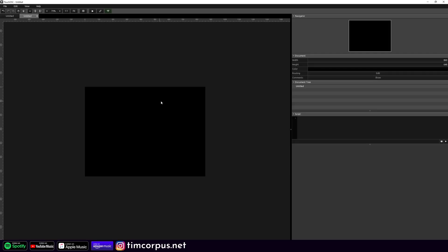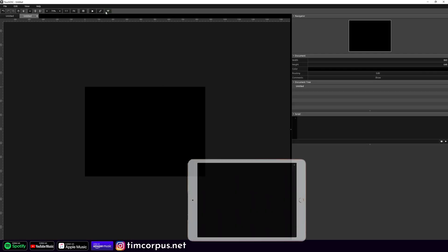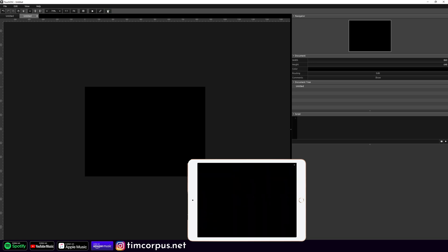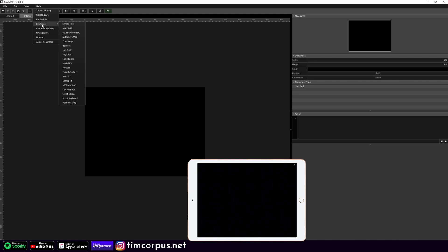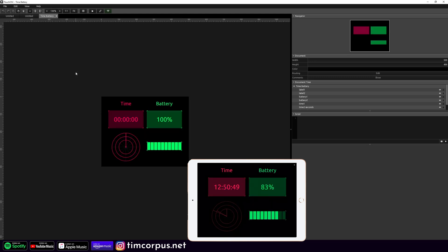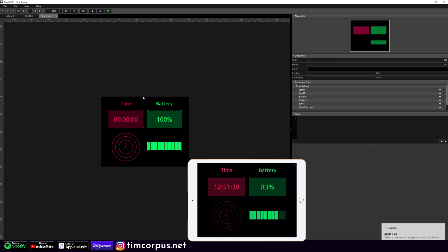We're in TouchOSC and I already have it linked up with my device. We're going to go to Help and then Examples and add in this new one — time and battery. You can see here on my template it's all launched and working. The time is showing and so is the battery, which I am charging, so it doesn't show anything on the desktop, but you can still edit some of this.